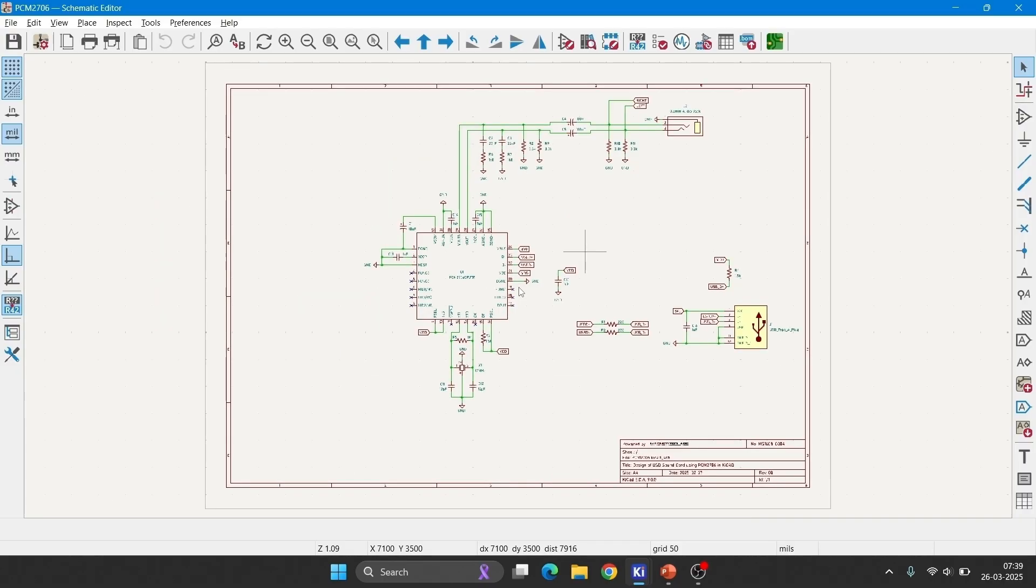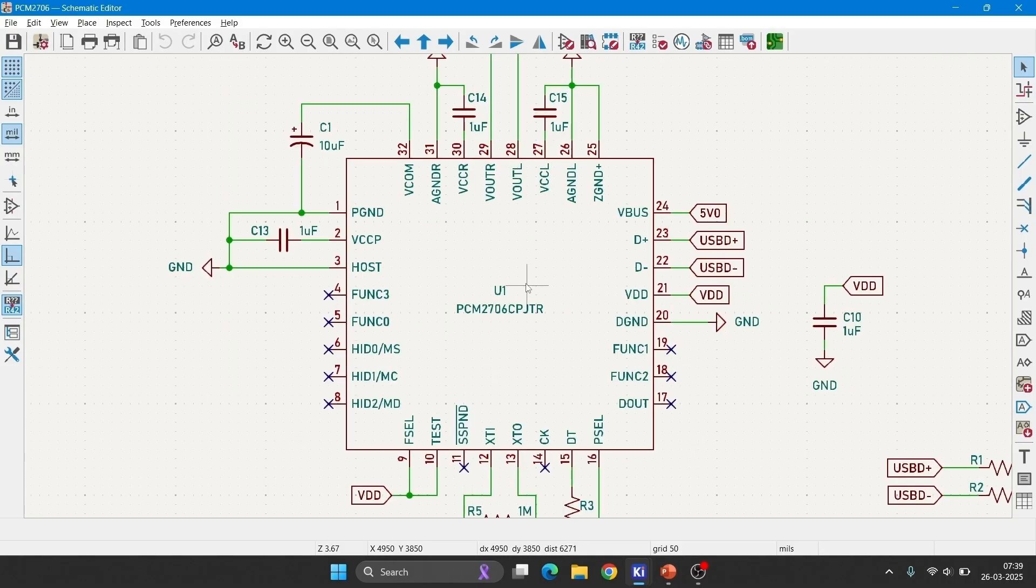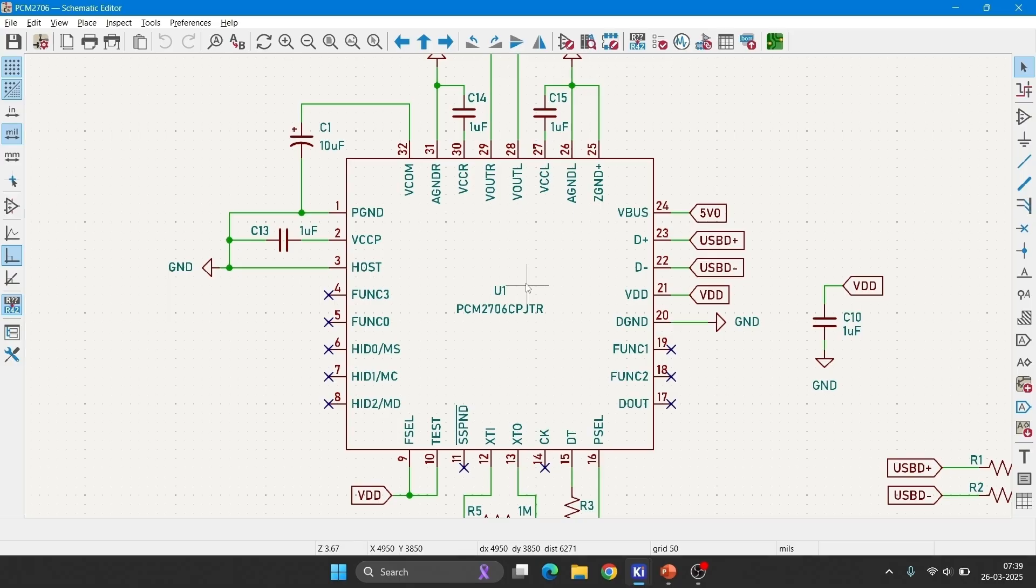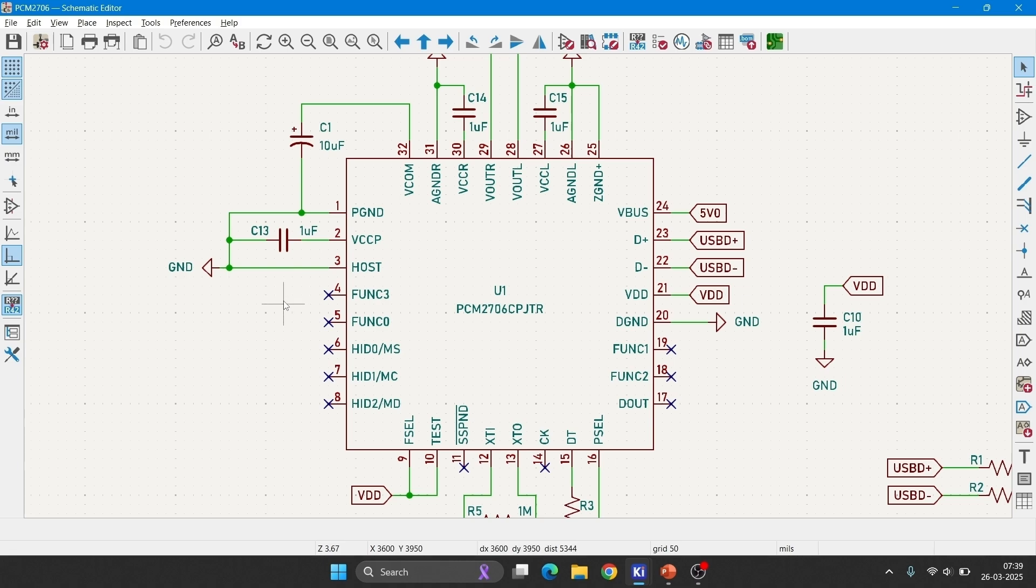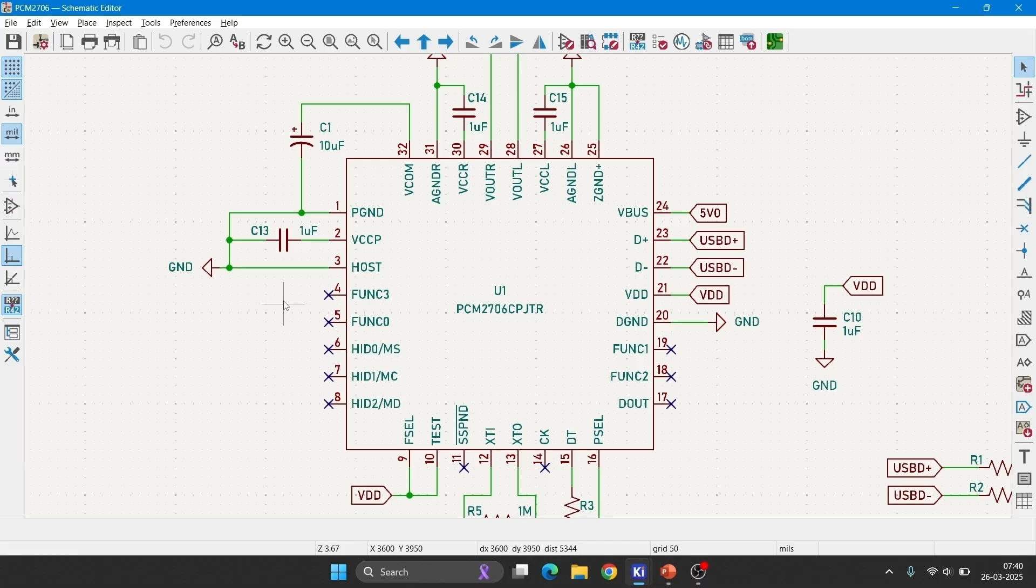We will come to the schematics now. First pin is power ground pin, so I have directly connected it to ground. Second pin is analog supply pin, which is used for oscillator sections, external EEPROM if connected, and internal phase locked loop sections. Third pin is host pin. In self power mode, it is used to detect the host, but we are using bus powered mode. In this bus powered mode, this host pin is used to select the maximum power during the application. I have connected it to ground to select 100mA current supply. If you connect it to high, you will get 500mA.